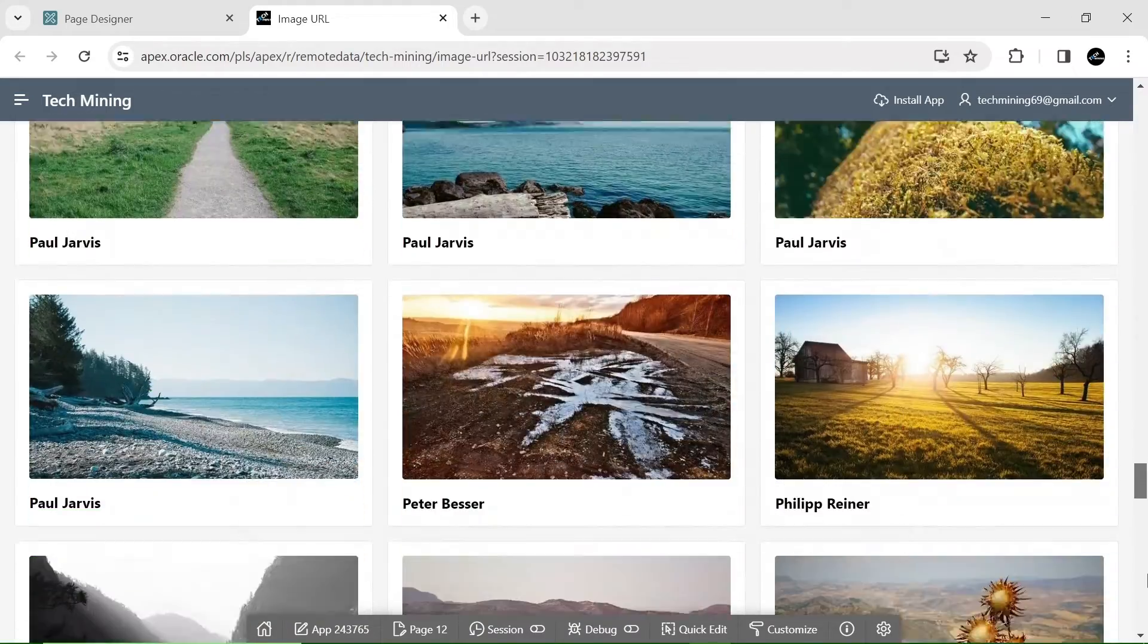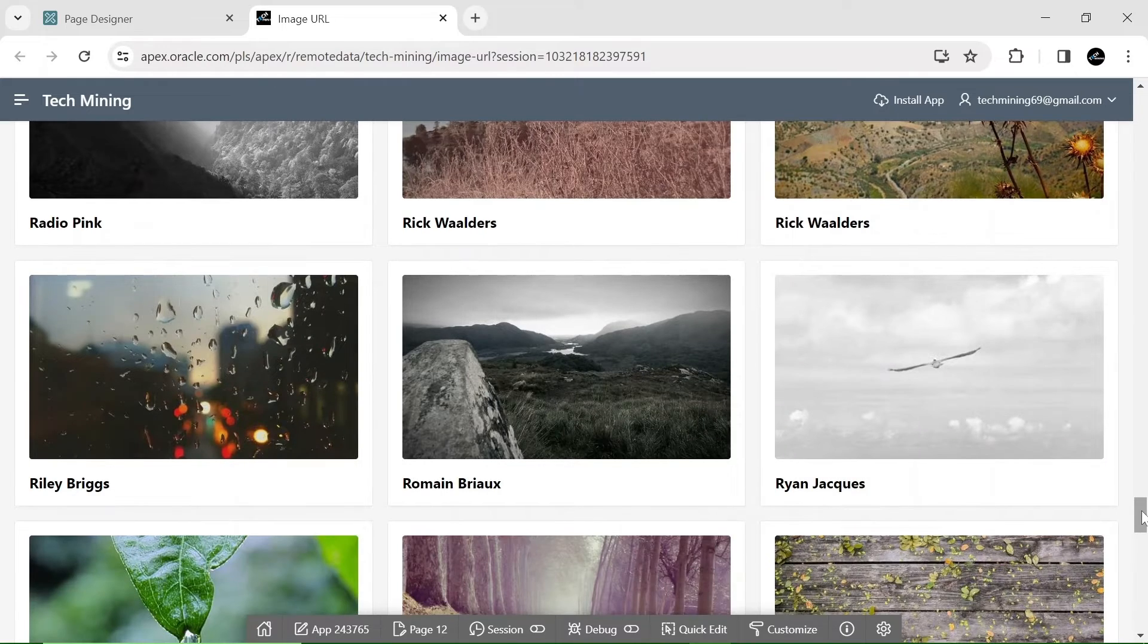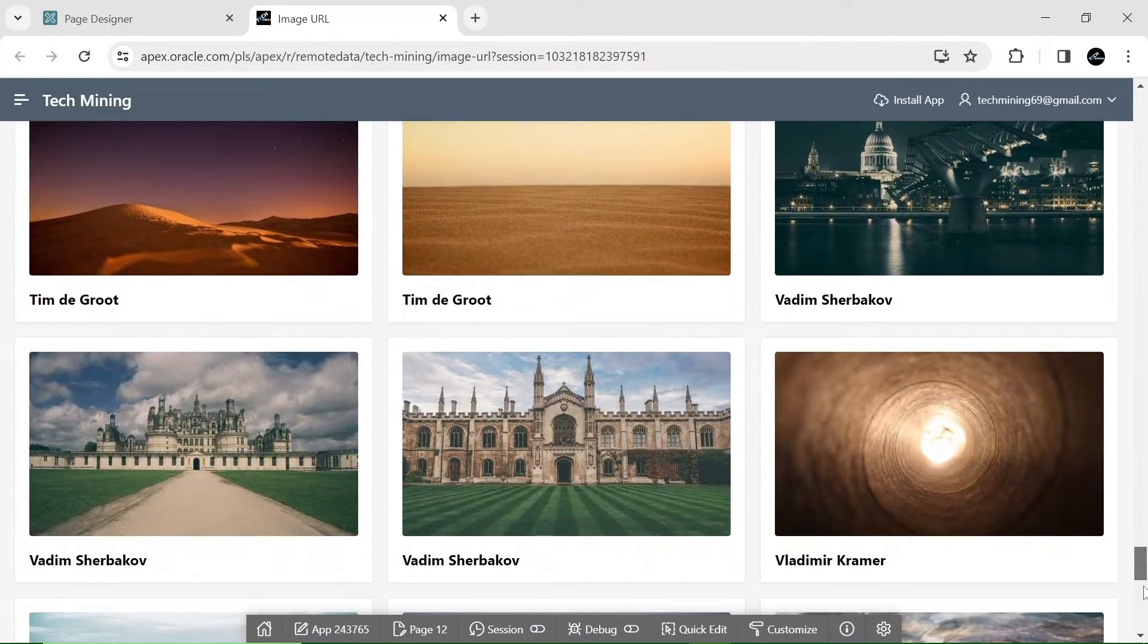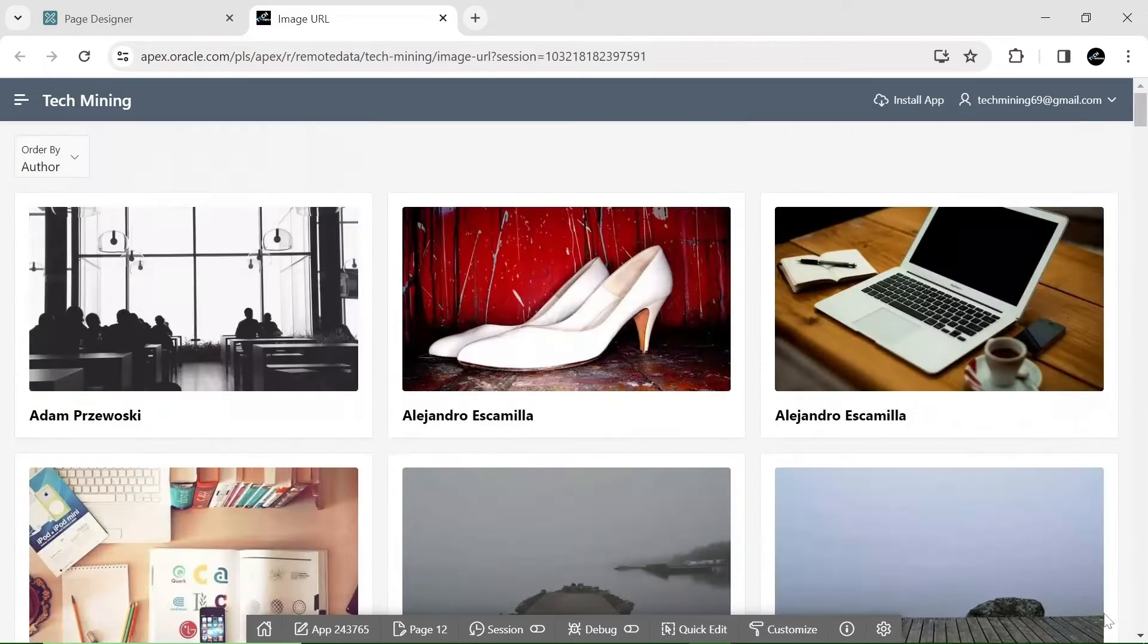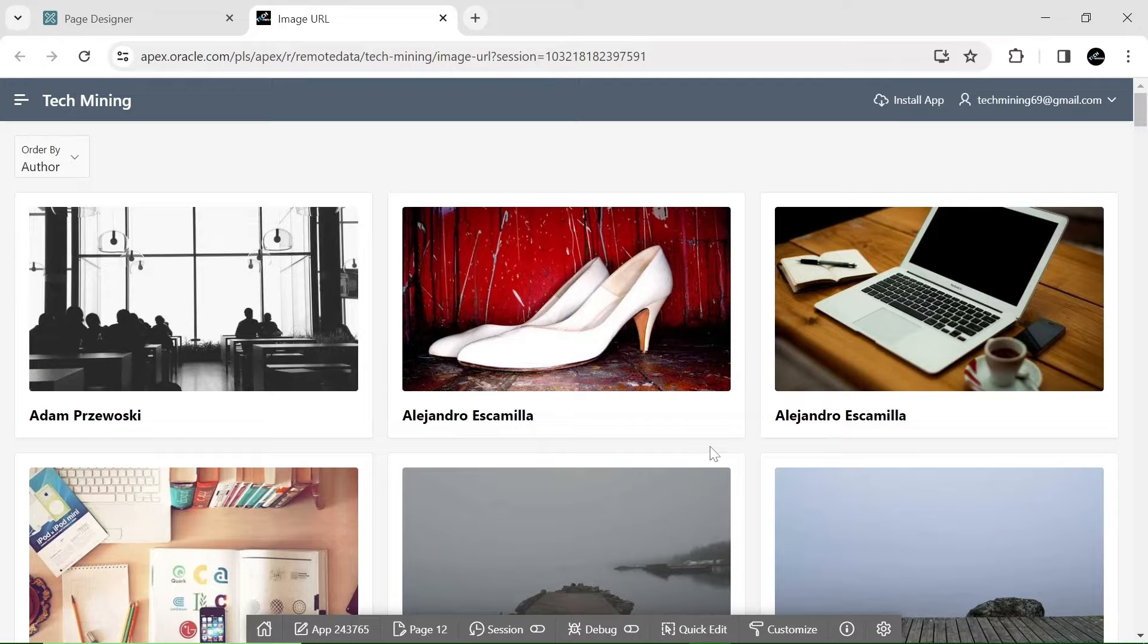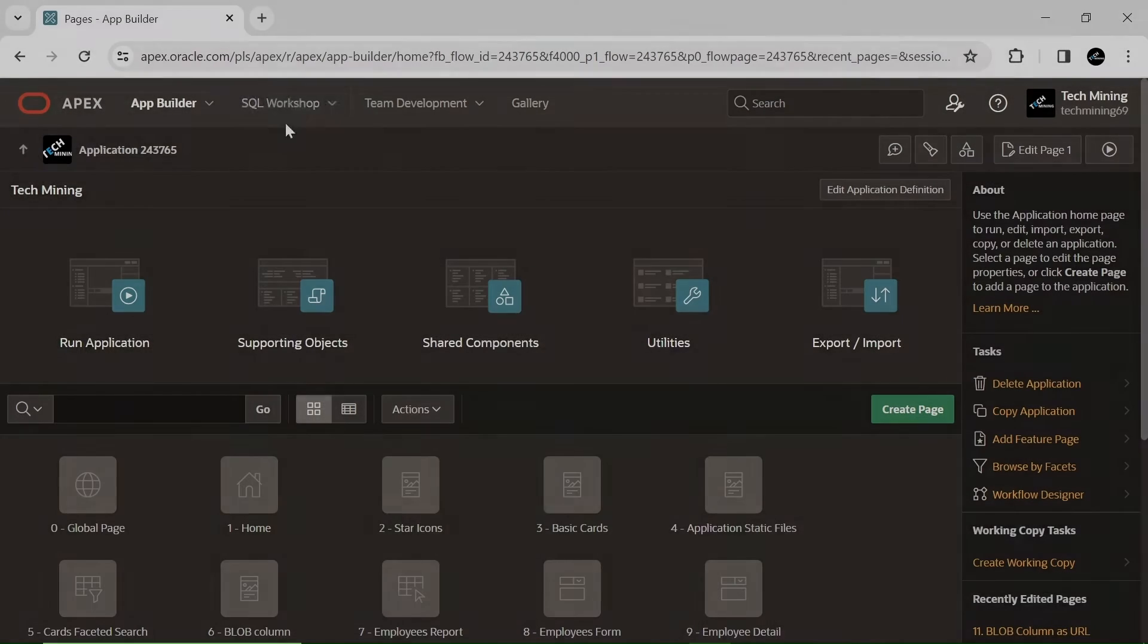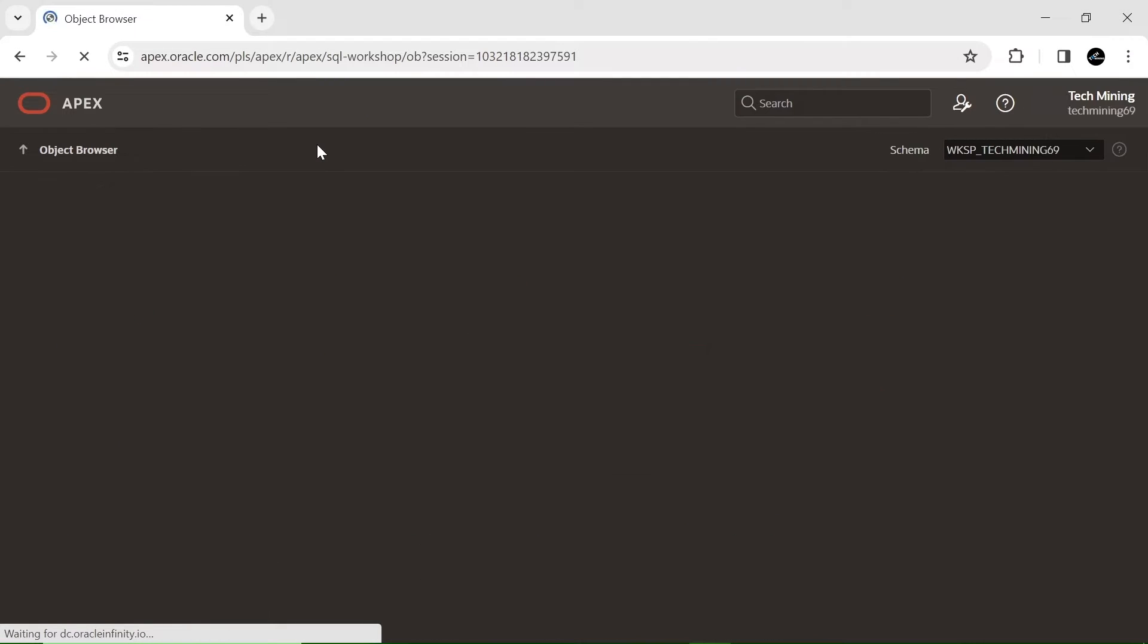To do this, we will create a table in our Oracle database that stores the URLs of the images that we will display. Then, we will create a page that uses this table to display the images as cards. Let's get started. Access the Oracle Apex database under the SQL workshop menu.